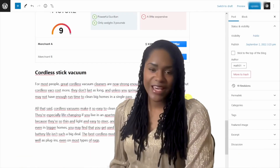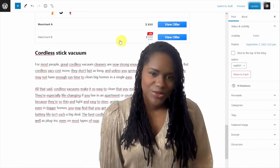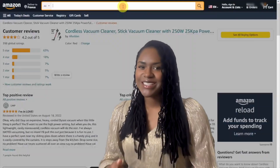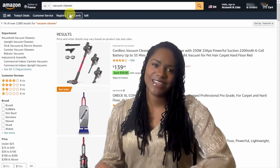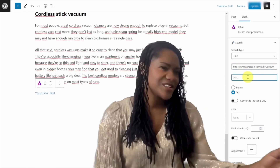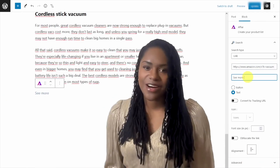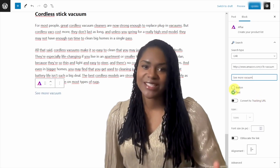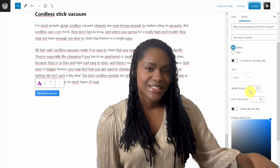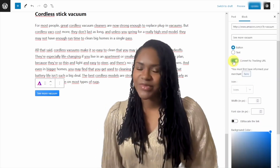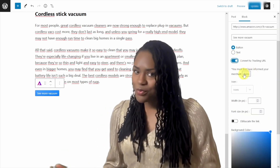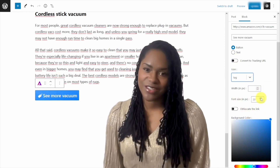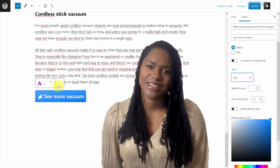You've got eBay, Aliexpress, Kelku, Rakuten, Trade Doublet, Awin, CJ Affiliates, ShareASale — it covers everything. And as always, the link is in the description. I know this is going to be a game changer for your site.